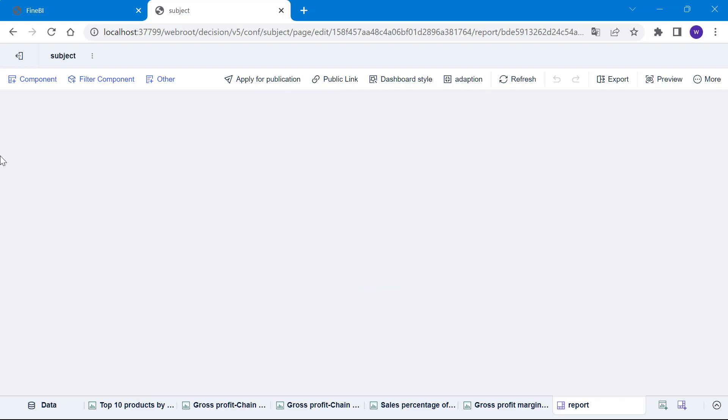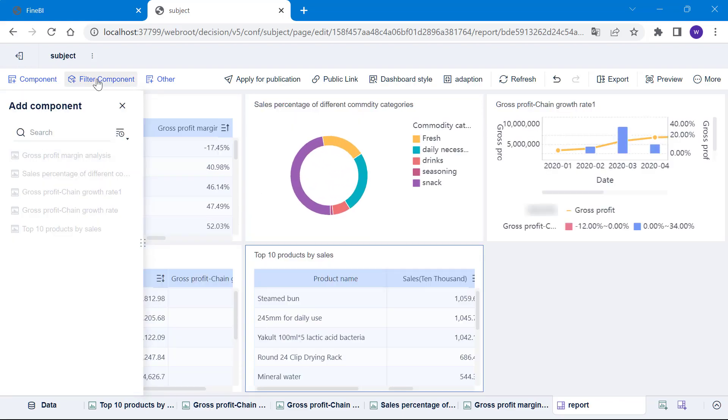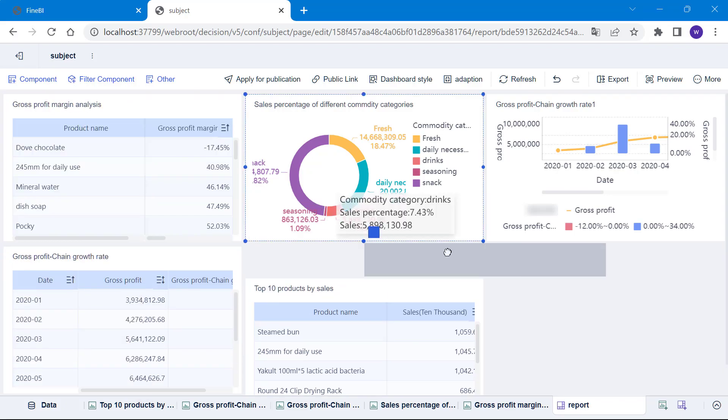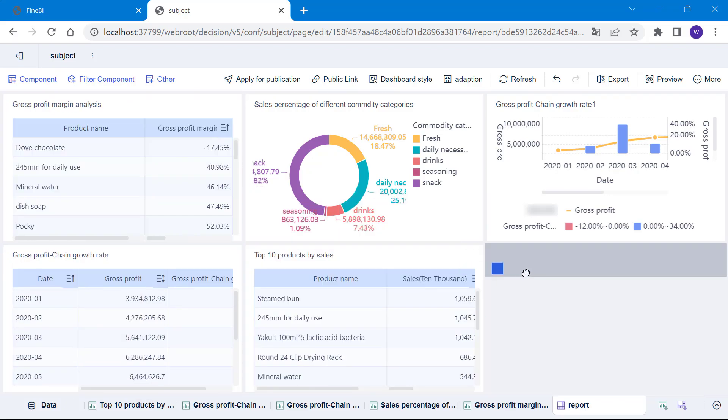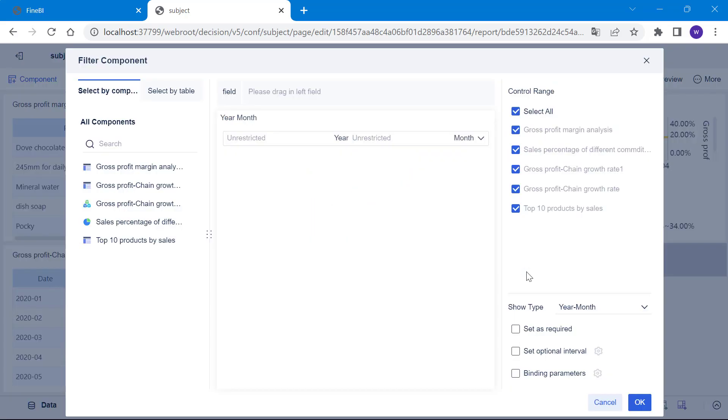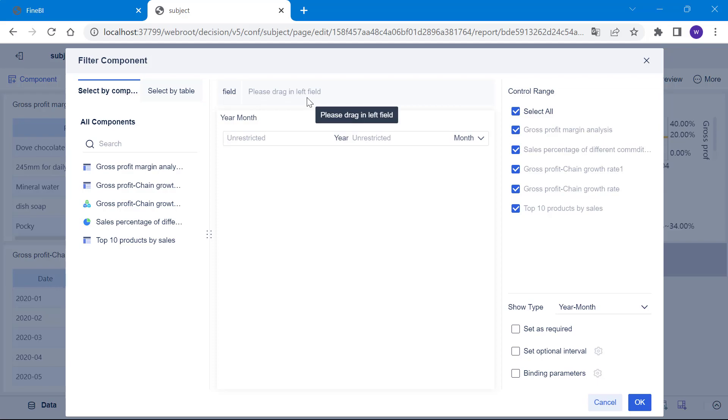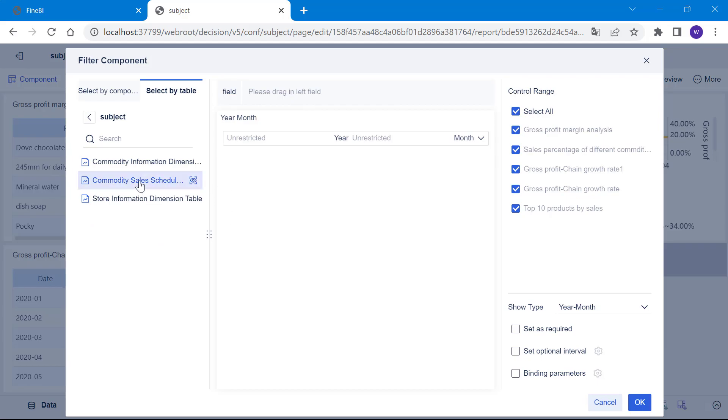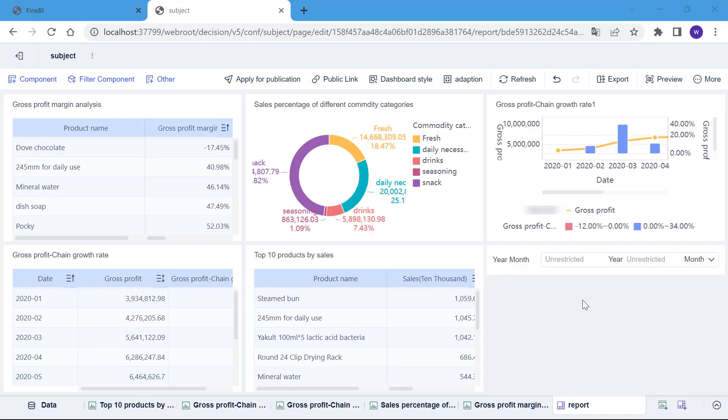Then we click on the filter components button in the top left corner and we can see that there are different types of filter components in here. Let's start by filtering on the date. We choose the year and month filter component from time filter component and drag it into the dashboard. It will automatically jump to the edit page of the filter component. Because we need to filter on the date, we need to drag the date field into the field box. The field can be selected by component or by table. As we are using the same table for all the components here, we can select the field either by component or by table. Find the date field and drag it to the right and click OK. Let's see how the components work.